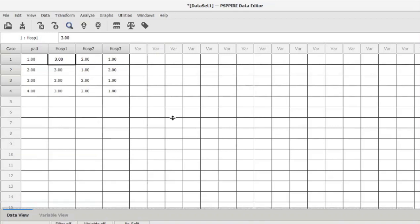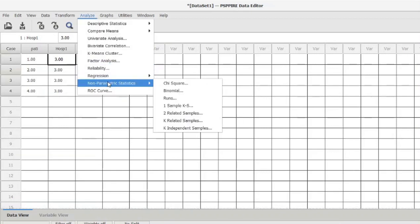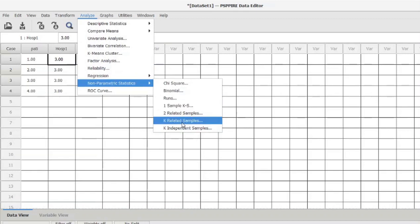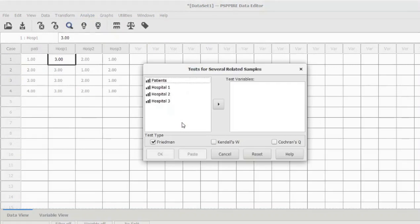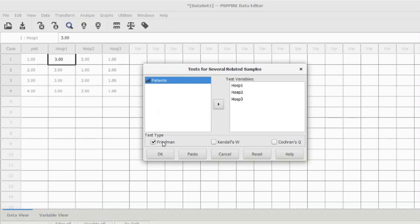Let's go and perform the test. Go to Analyze and select Non-Parametric Statistics. In that, select K Related Samples. Pull in all three hospitals into the test variable column. Now by default, Friedman would be checked, so you need to uncheck this Friedman option and select Kendall's W, then click OK.